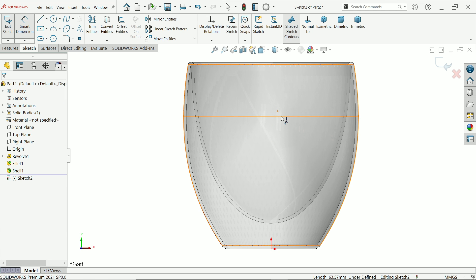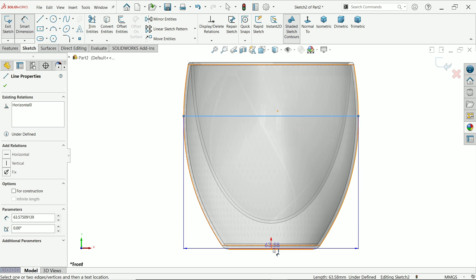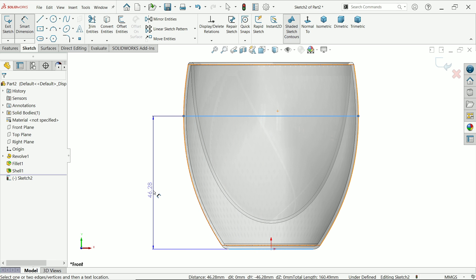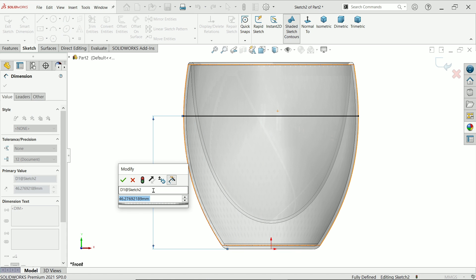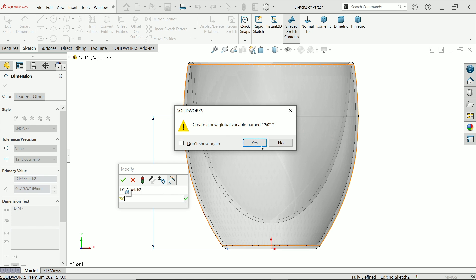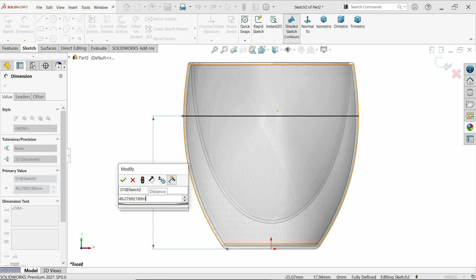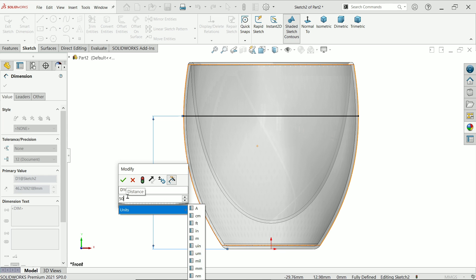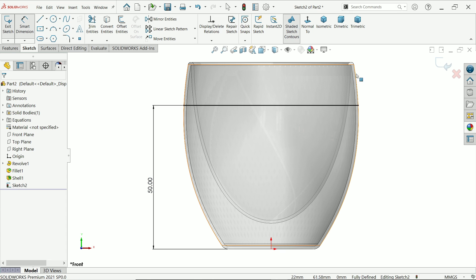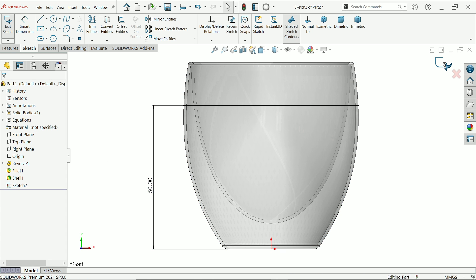Smart dimension. Now we want to create a few things here. 50 millimeter. Okay, now simply exit.